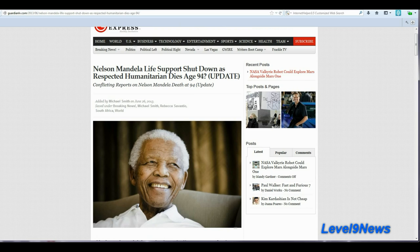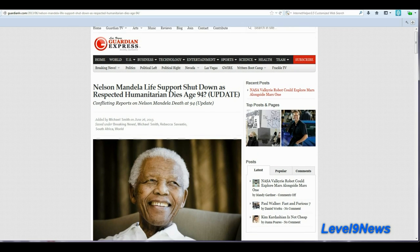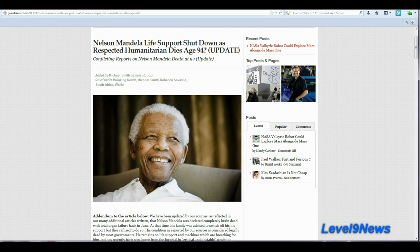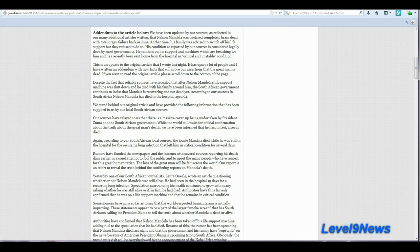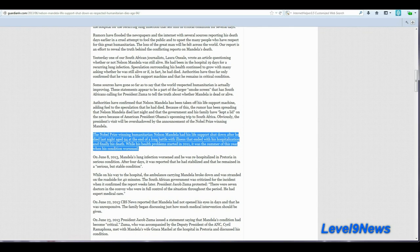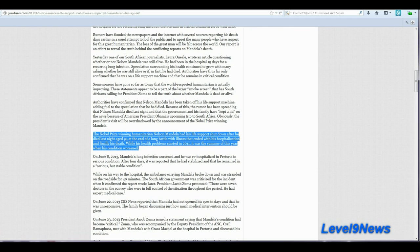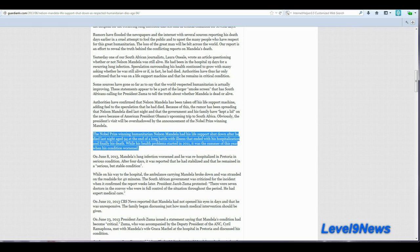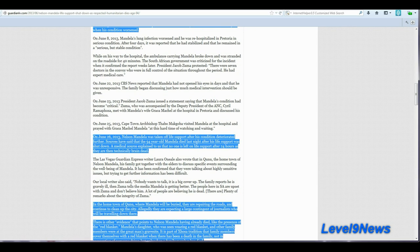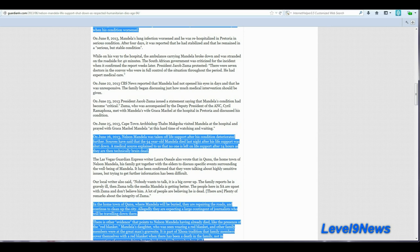Here in another article by the Guardian Express, Nelson Mandela life support shut down as respected humanitarian dies at age 94. Again, look at the date - June 26, 2013. The Nobel Prize winning humanitarian, Nelson Mandela, had his life support shut down after he died last night at age 94 at the end of a long battle with illness. On June 26, Nelson Mandela was taken off life support after his condition deteriorated further. Sources have said that the 94-year-old Mandela died last night after his life support was shut down.